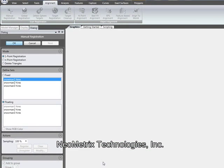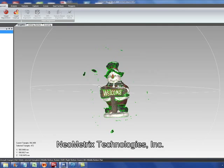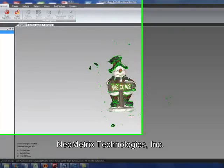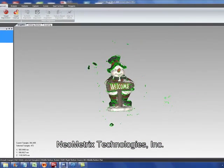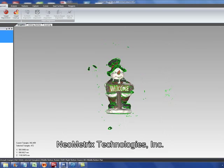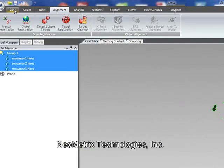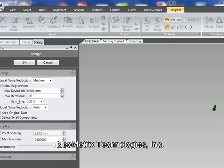Let's click OK here. After the alignment or registration, we can see that RAP has put those three data sets together in a group. So the final step in this process is to go ahead and take those and merge them into a single polygon mesh. So we'll click the merge button.